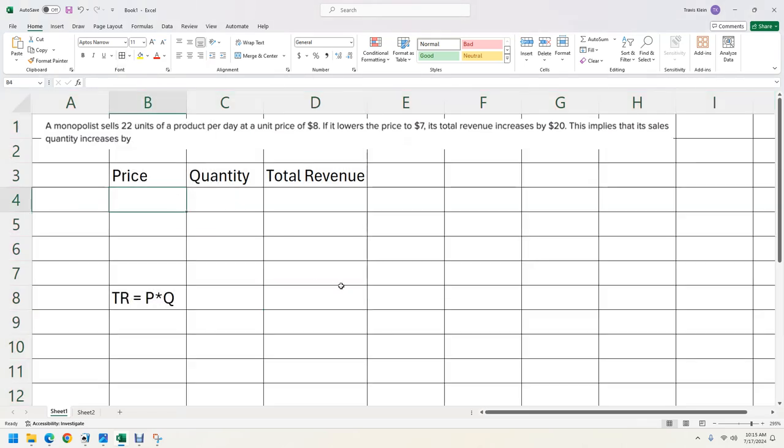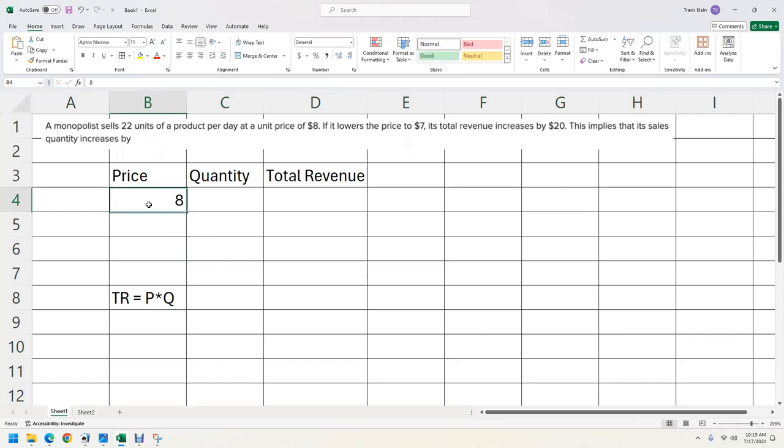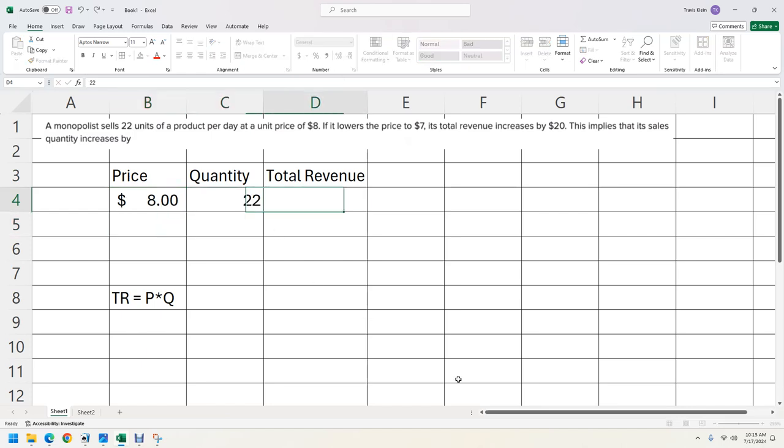So first we want to put in the price. When the price was $8 and if you'd like, you can change that to money. Then we sold 22 units.